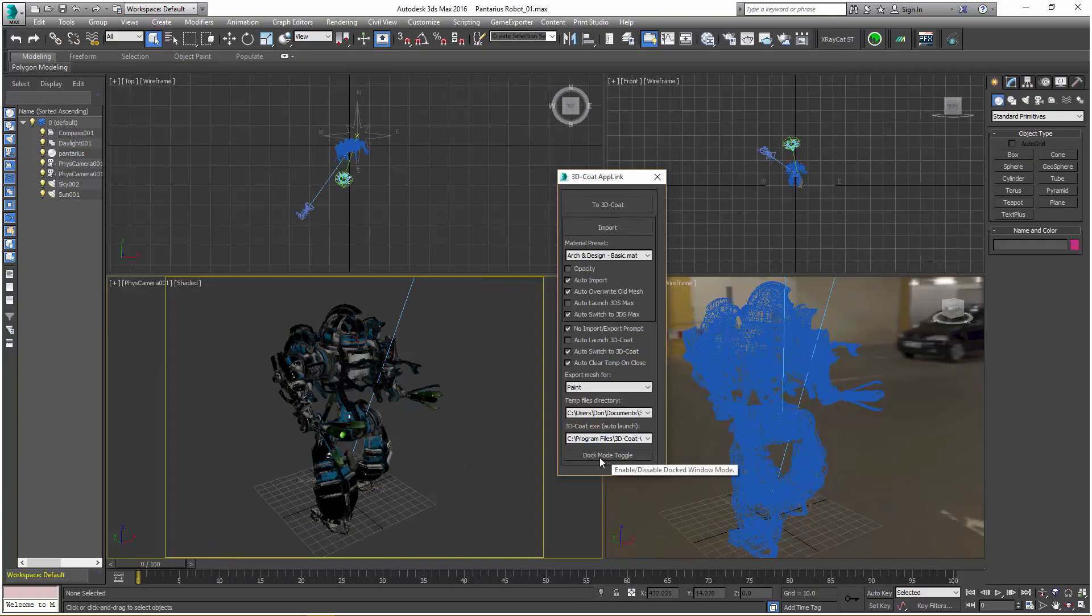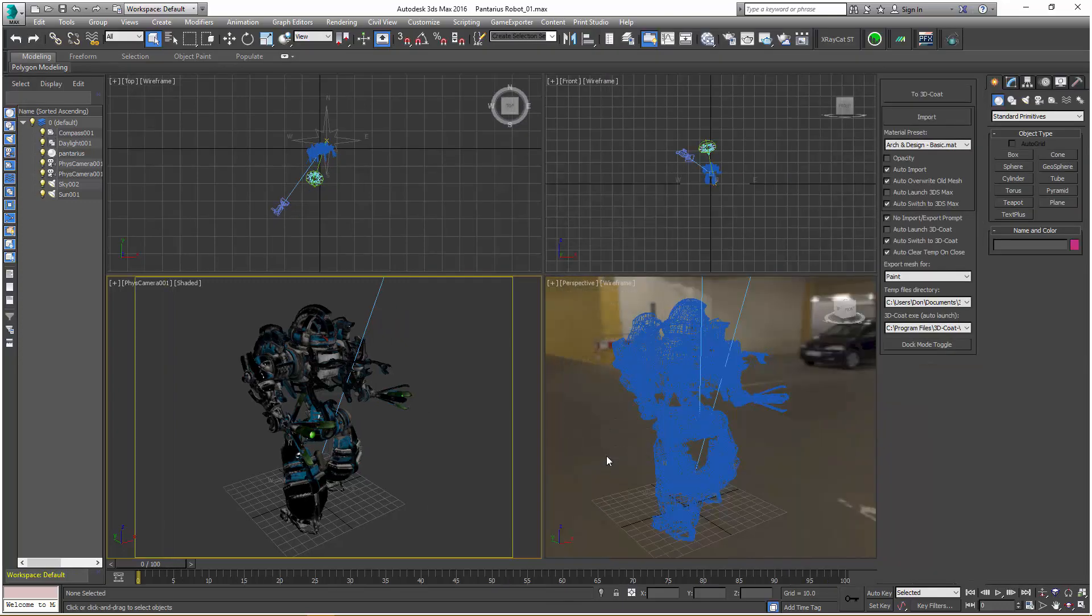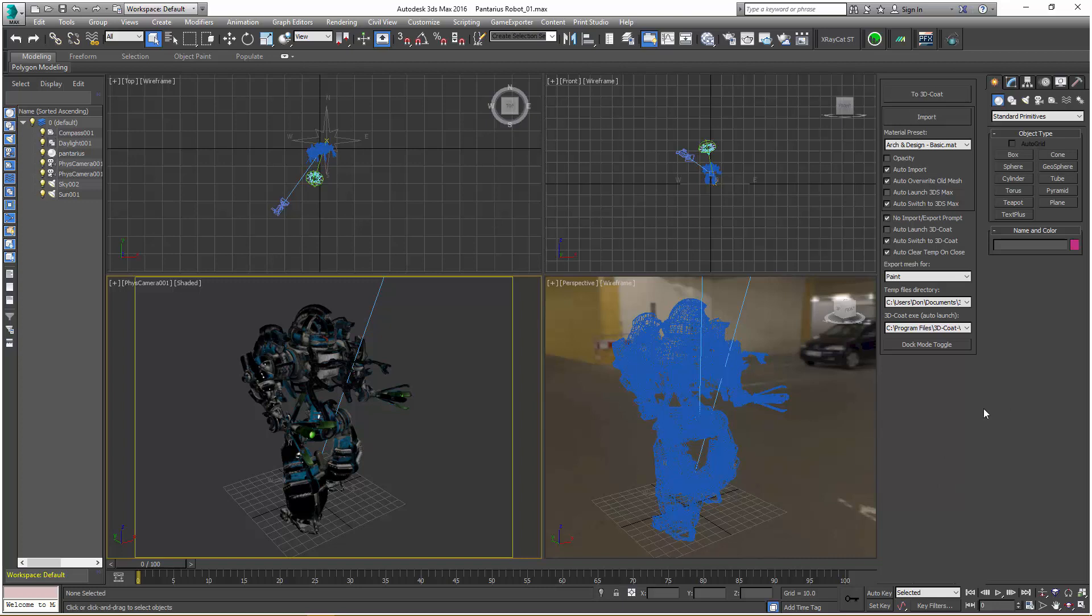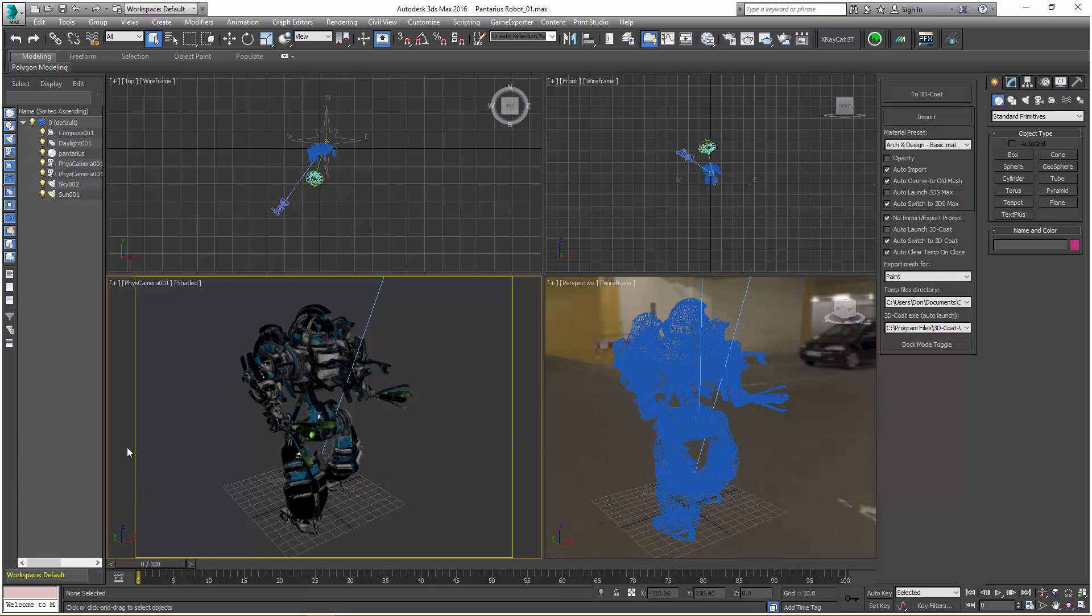You can undock it by clicking that once more. To locate it to the right side, you right-click. I'm going to leave it there for the duration of these tutorials. You have two buttons toward the top for importing and exporting.